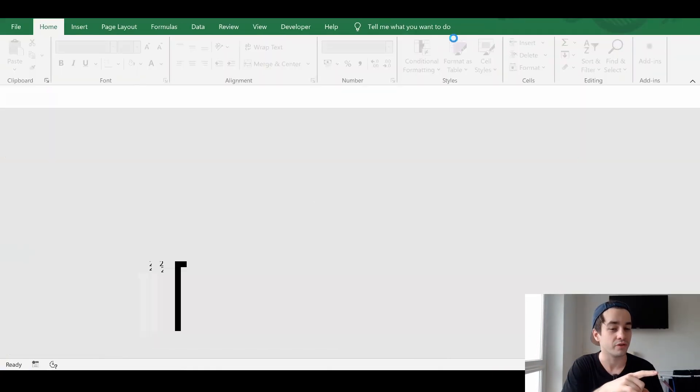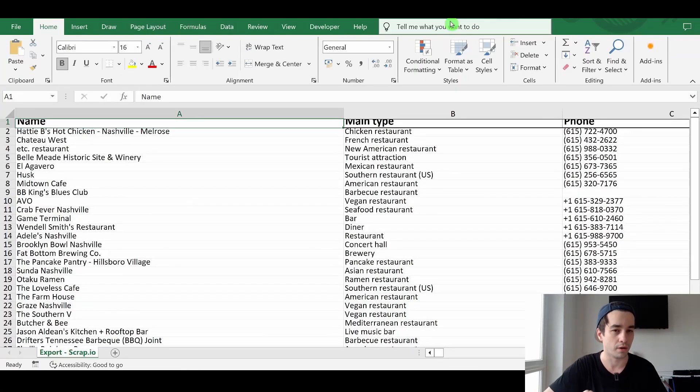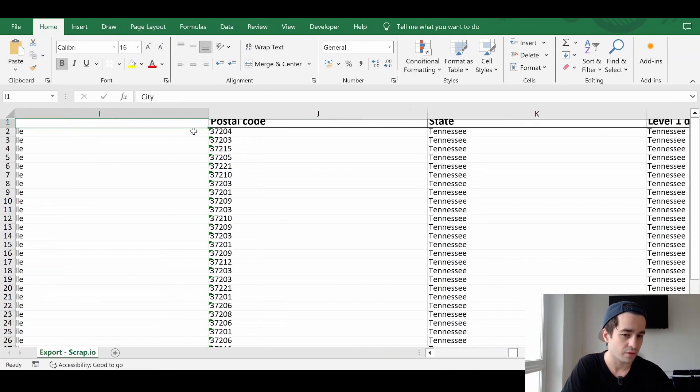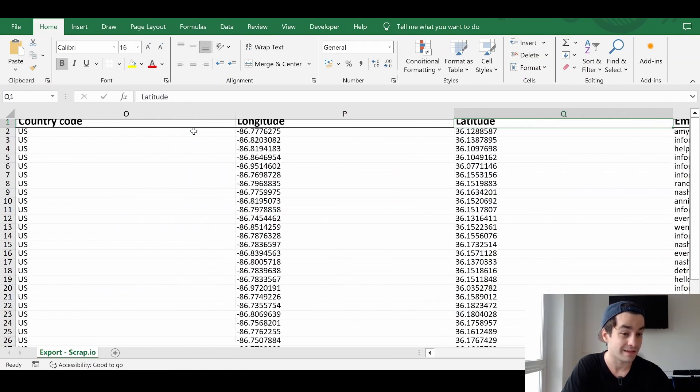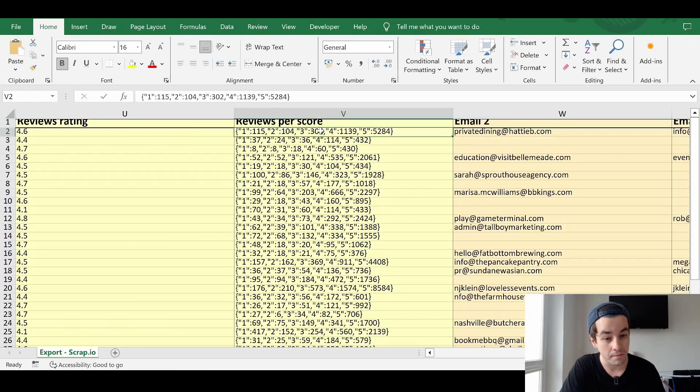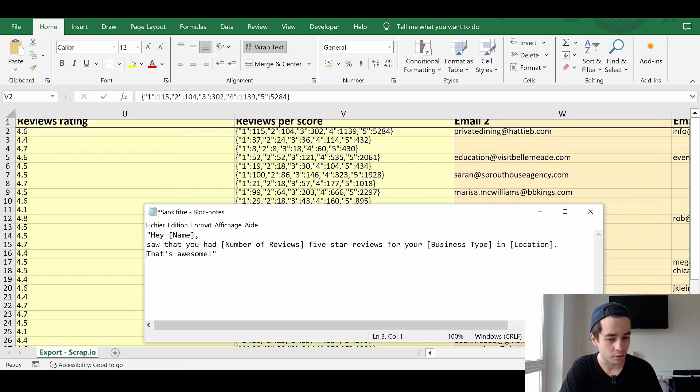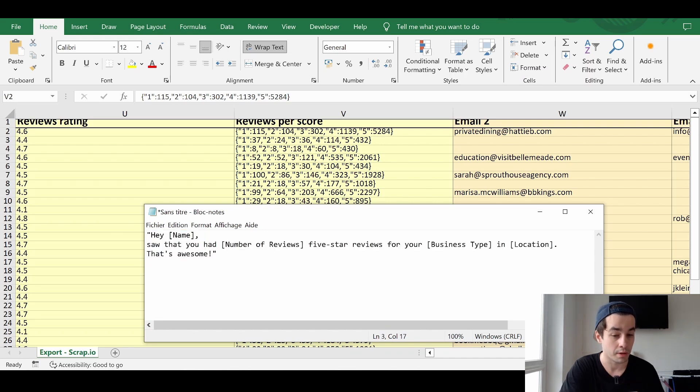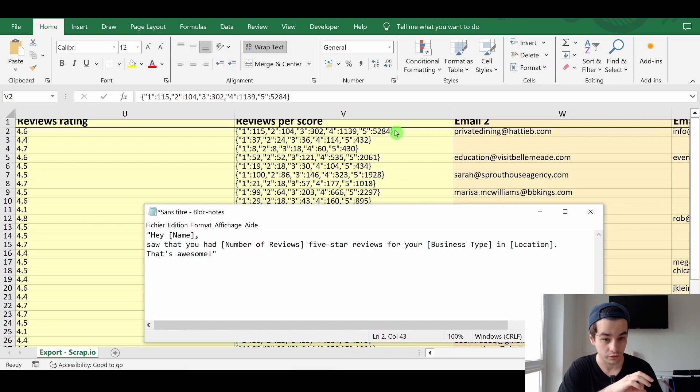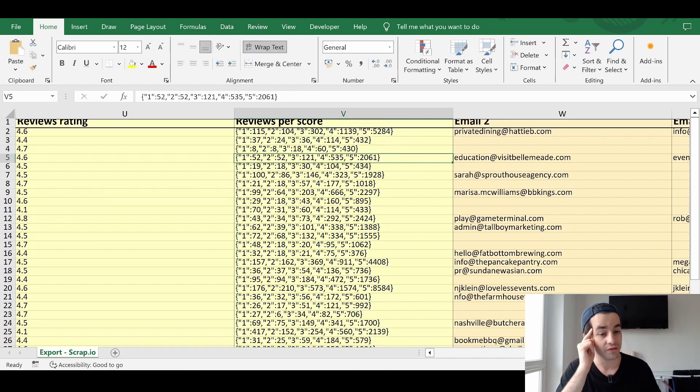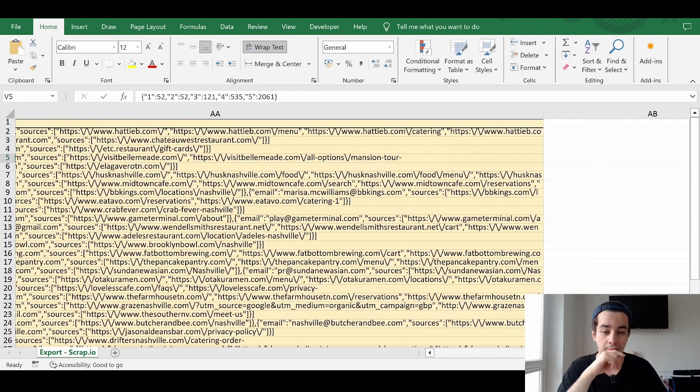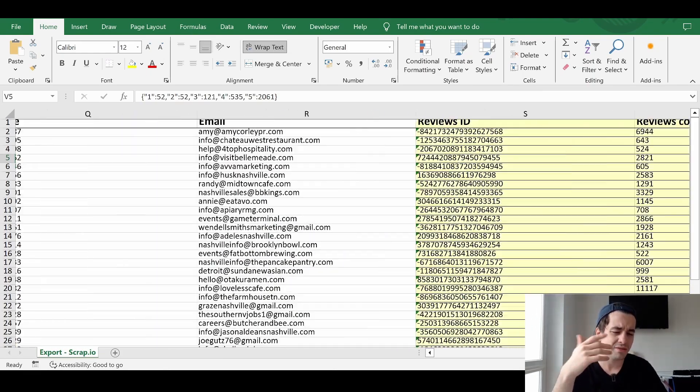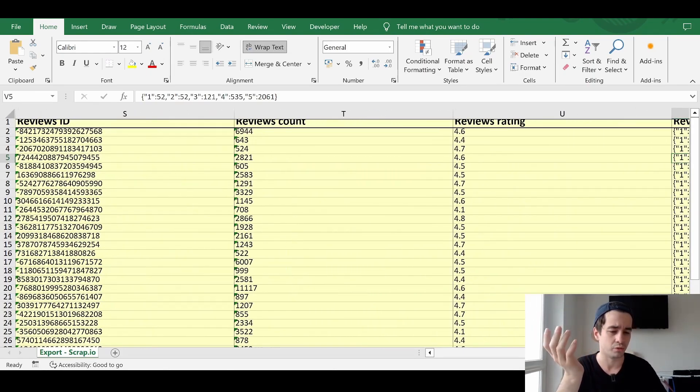We will see why in a minute. So let's do it. So again, please note that we only have access to a couple of columns. Let's double check it. So we've got the location data fields, which is good. And we have access to the number of reviews per score, which is important, because based on this column, we will be able to write this personalized message. You remember, we have to determine exactly what is the number of five star reviews. Based on this column, it now becomes possible. The address, email, and that's it for now.